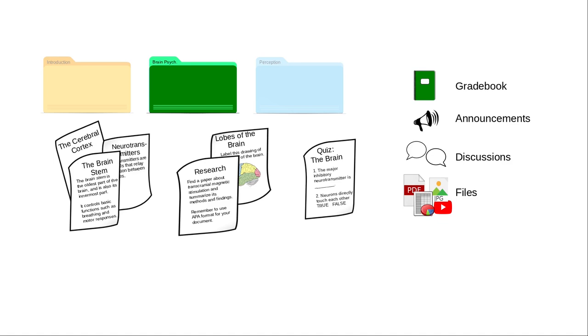And that's the overview of the structure of a Canvas course. In other videos, we'll go into Canvas and actually create a course that mirrors these structures.